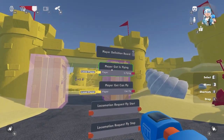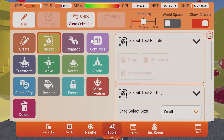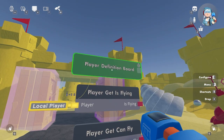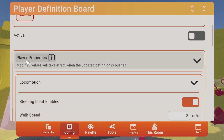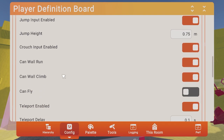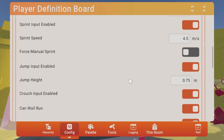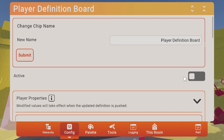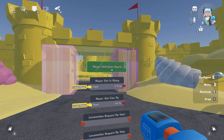So let's enable flying for all players in our room. We will need a player definition board here. Now let's configure this — scroll until you see player properties. You can view all the locomotional properties here. Let's toggle on can fly, then scroll up and set the toggle here to active. If we want all players to be able to fly in our room we need to activate this toggle, since we can have multiple player definition boards in one room.